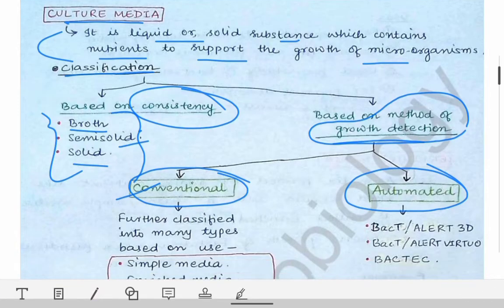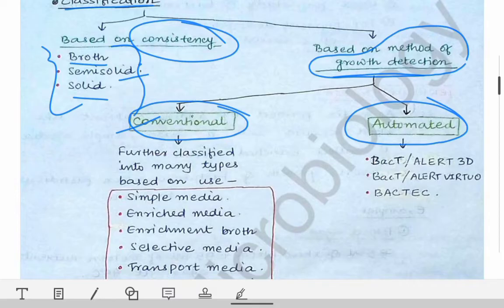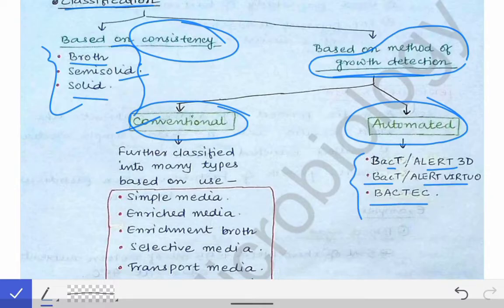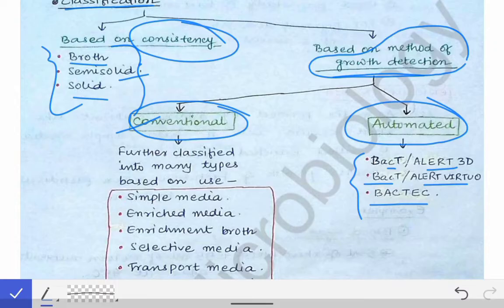Those automated machines are called BacT/ALERT 3D, BacT/ALERT Virtuo, or BacTec. These are different types of automated machines useful in detecting growth directly from culture media. They are provided with specialized culture bottles in which we inoculate the specimen and put it directly into the machine, and the machine tells us about the organism present in that specimen. That is the fully automated method.